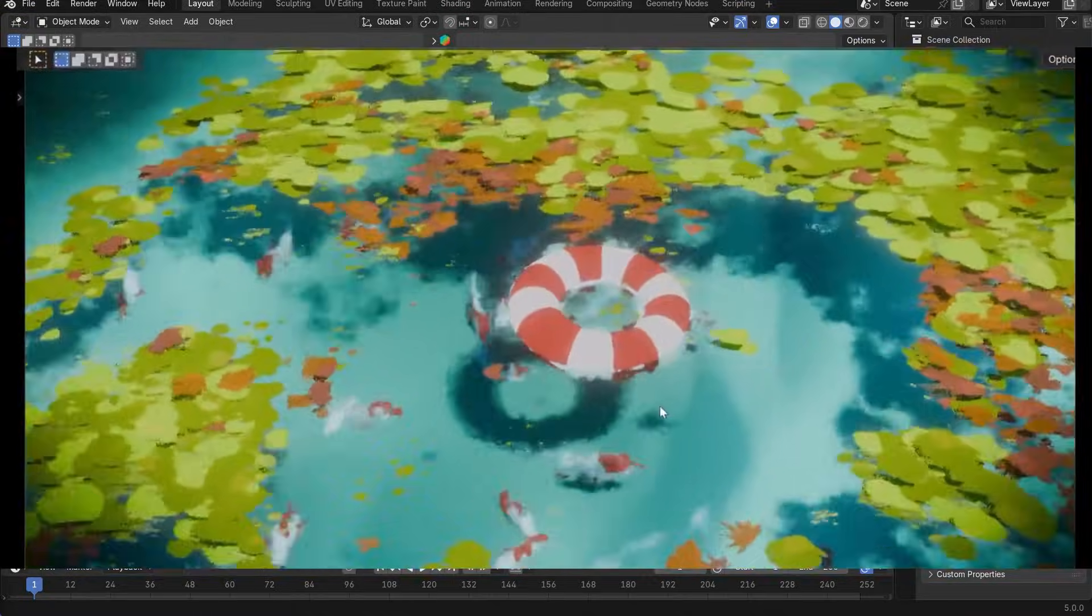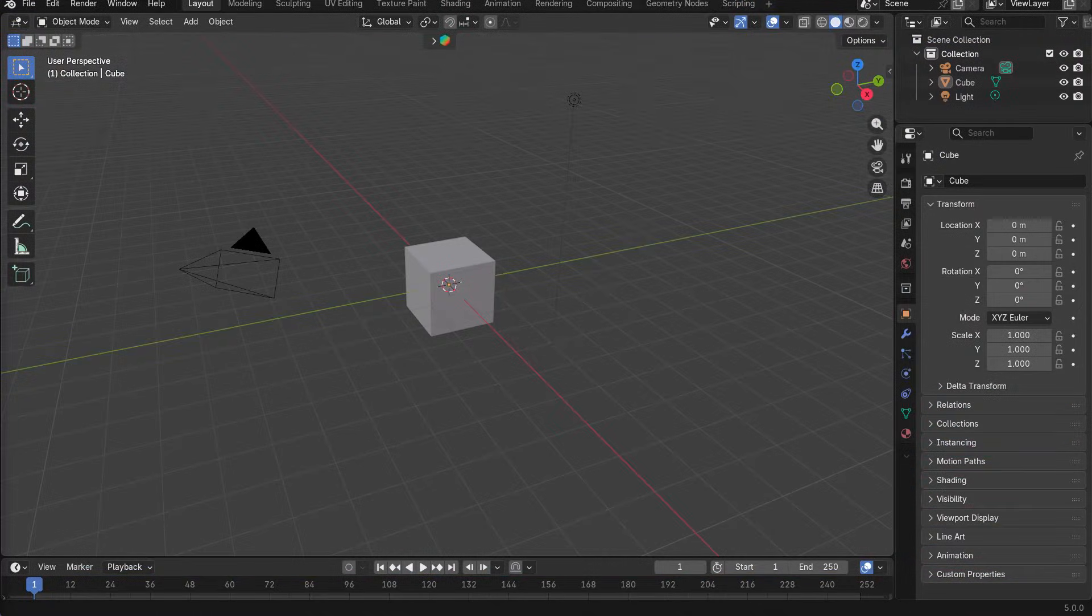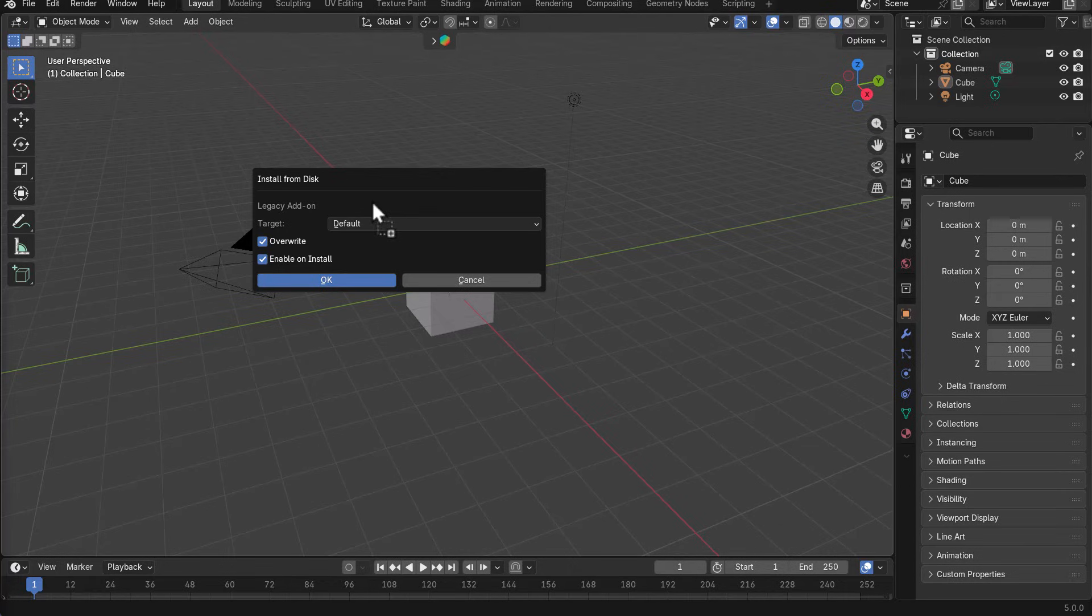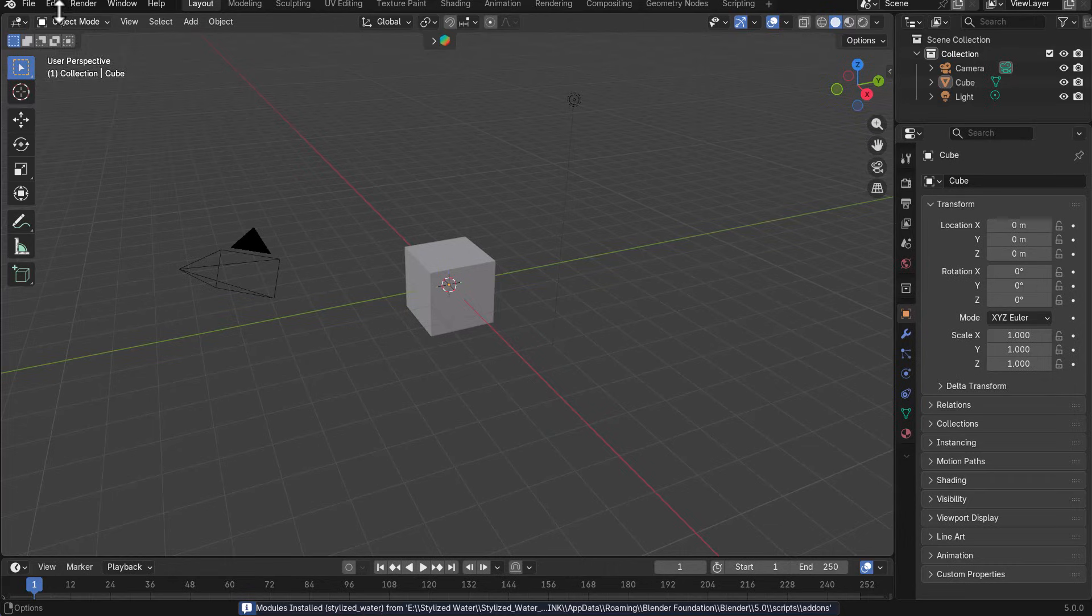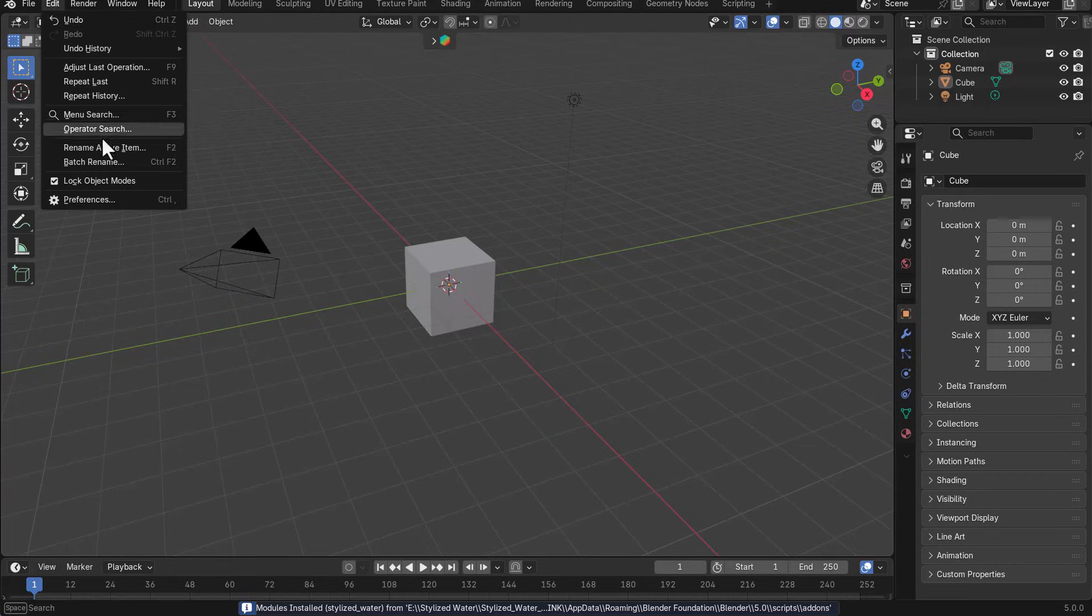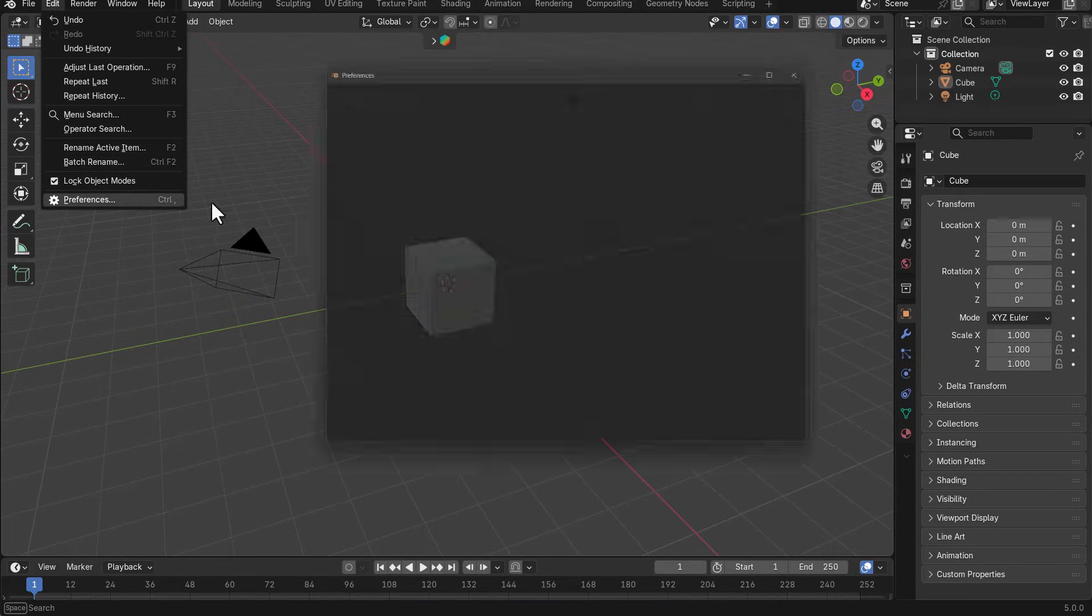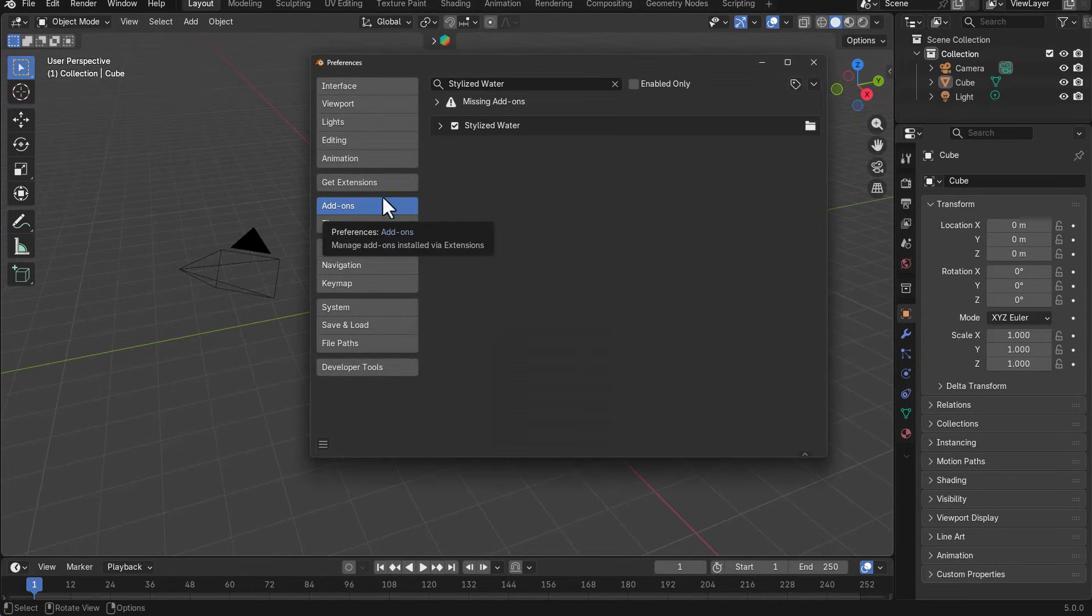So with Blender simply open, all you need to do is to drag and drop the add-on right inside of your viewport. And once you do that, you can click on okay to install it and then to confirm if this has been installed, you need to go over to edit, go over to preference, go over to the add-on section to confirm that this has been installed.